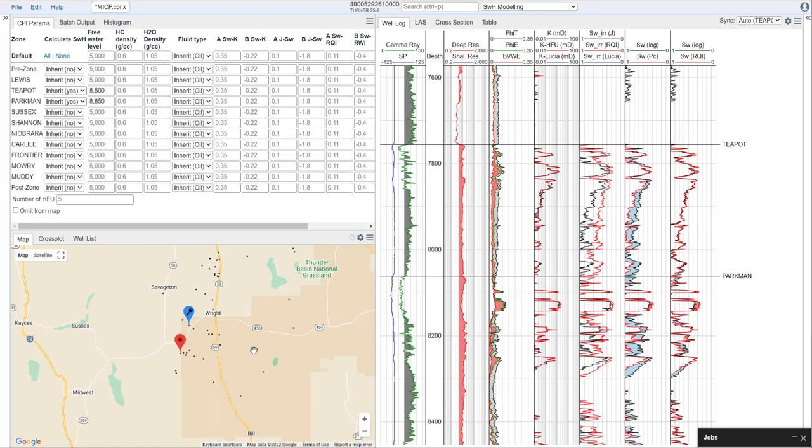All right, so that's it for the saturation height modeling. If you have any questions, feel free to contact us at support at denomics.com. Thank you.